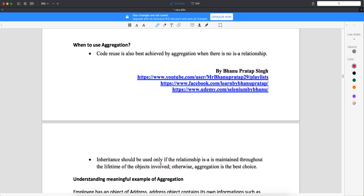Inheritance should be used only if the 'is-a' relationship is maintained throughout the life of the object. If your object is created and you want all the members of your parent class, go for inheritance; otherwise, aggregation is the best choice. So: you want all members to be available to your object — go for inheritance; when you don't want that — go for aggregation.